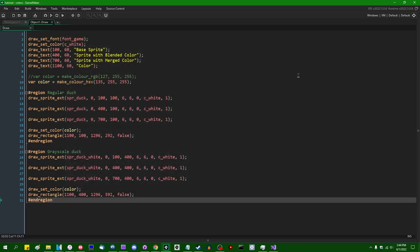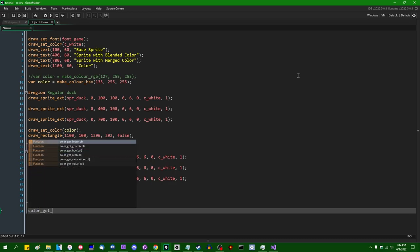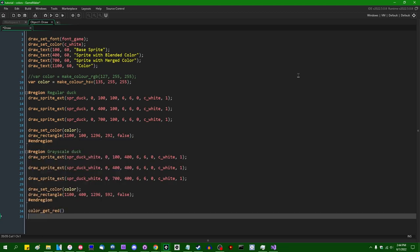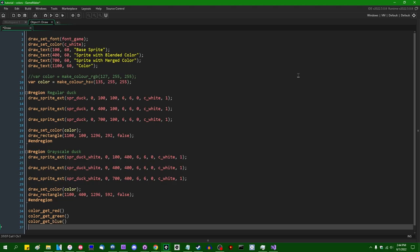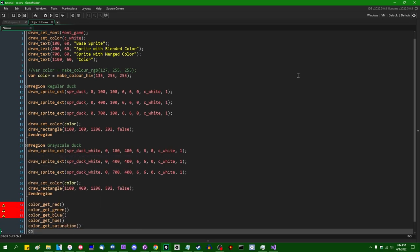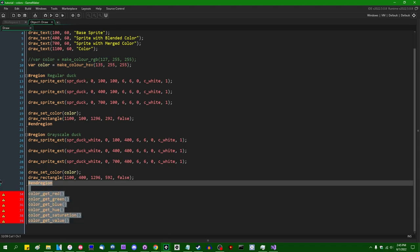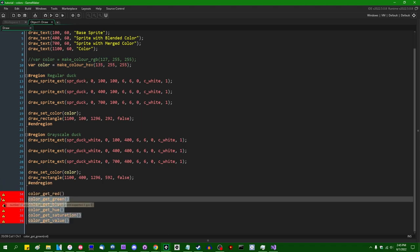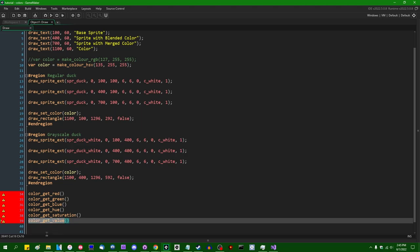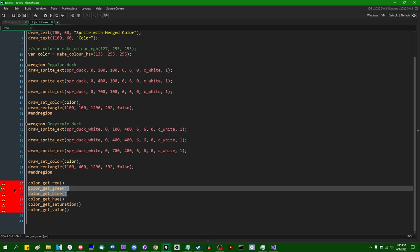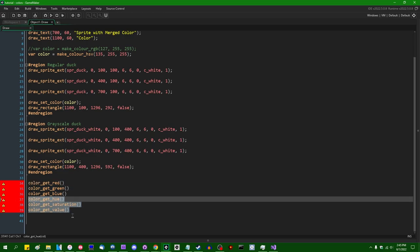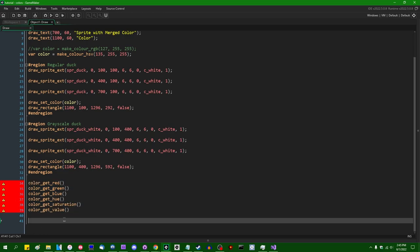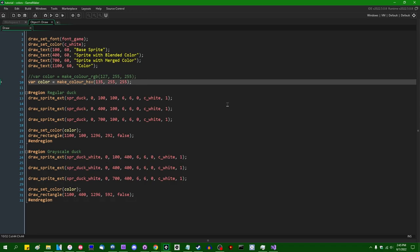If you wanted to go the other way, and extract individual red, green, and blue values from a color, there are a handful of functions: color_get_red, color_get_green, and color_get_blue. There's also color_get_hue, color_get_saturation, and color_get_value. If you have a color value already, and you want to get the amount of red, green, and blue from it, you could use these functions to get those channels of the color if you're in the red, green, and blue color model, or the properties of the color if you're in HSV. That's probably the end of talking about HSV for me today.